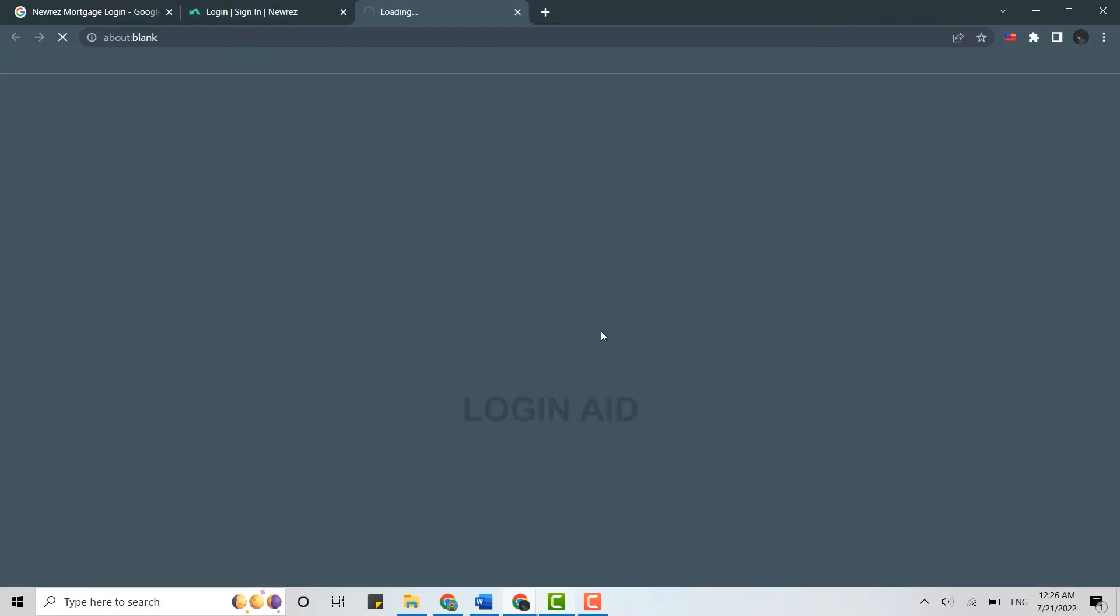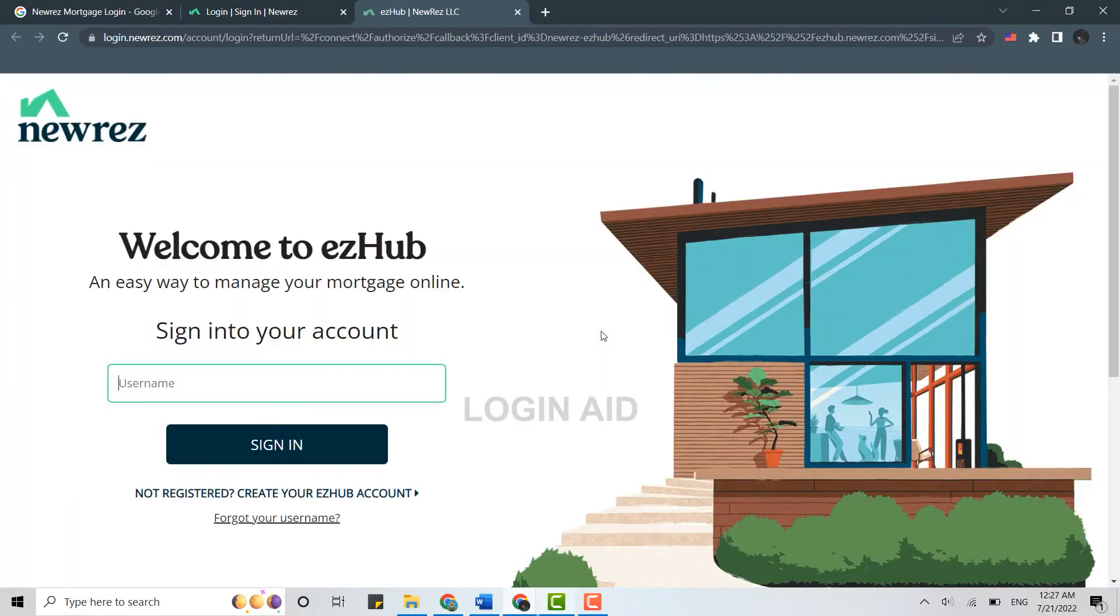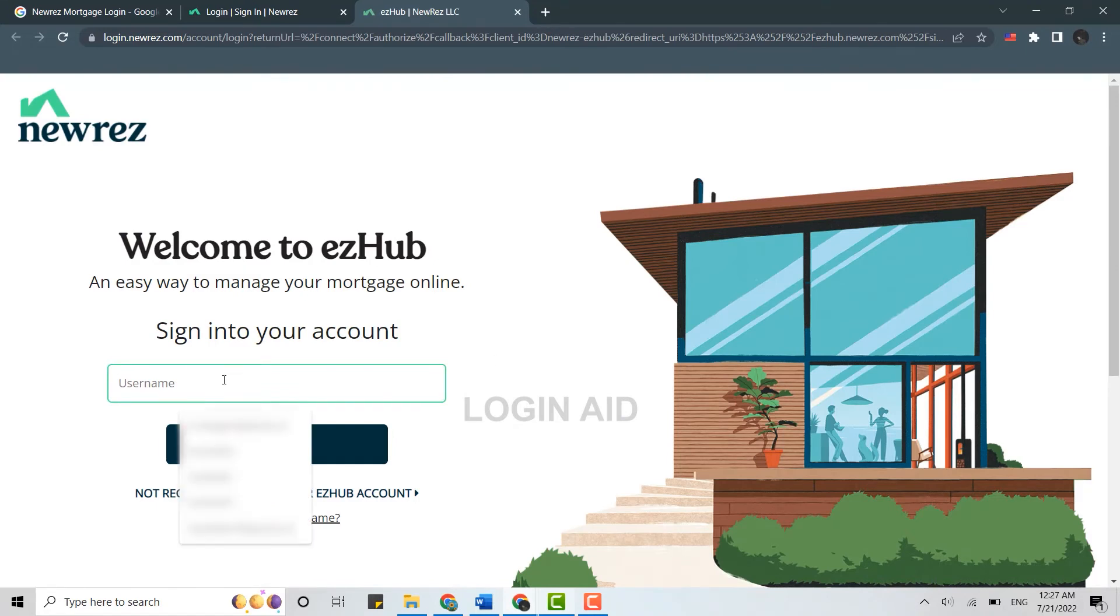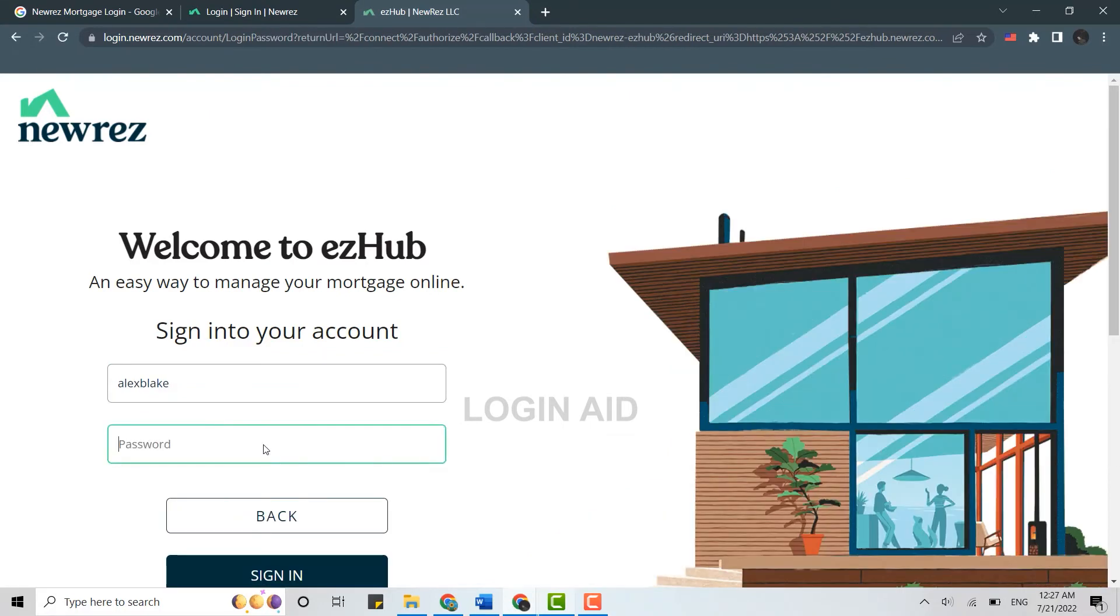It will redirect you to another web page where you can login into your mortgage account. So to login, first you provide the username then click on sign in, and then you need to provide the password.